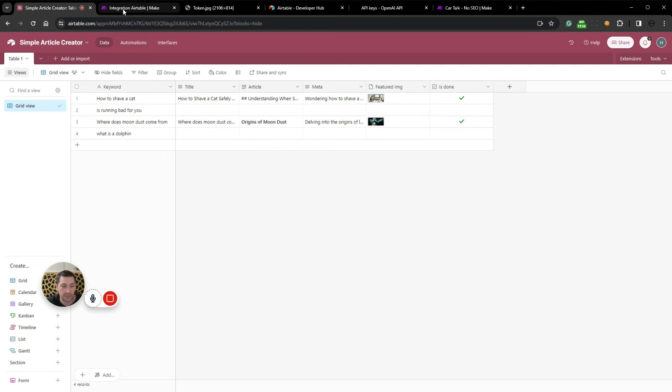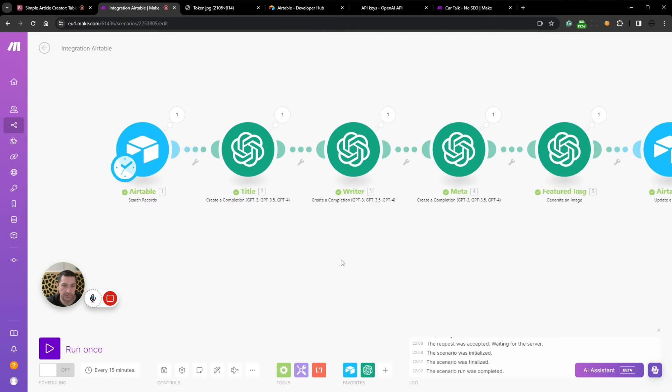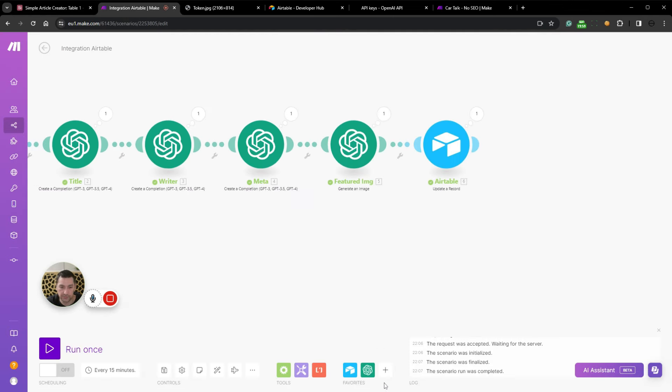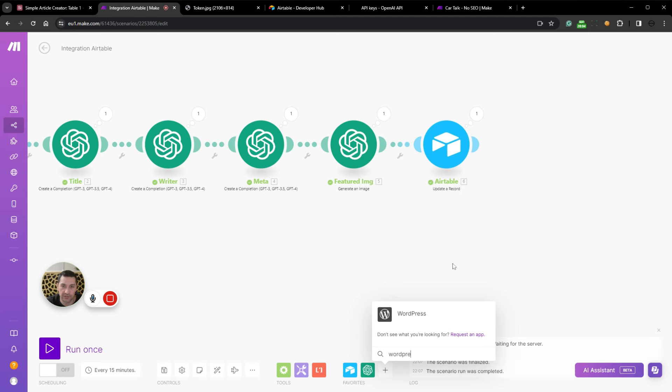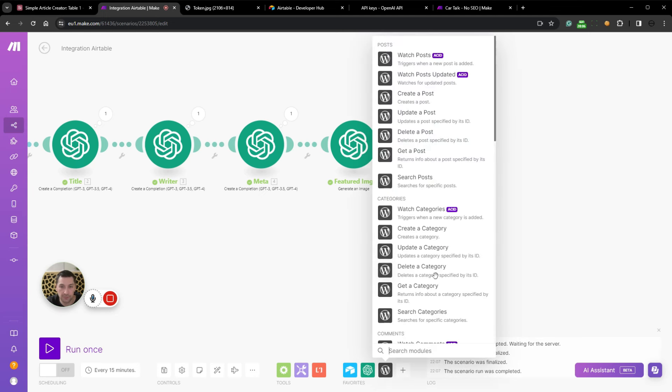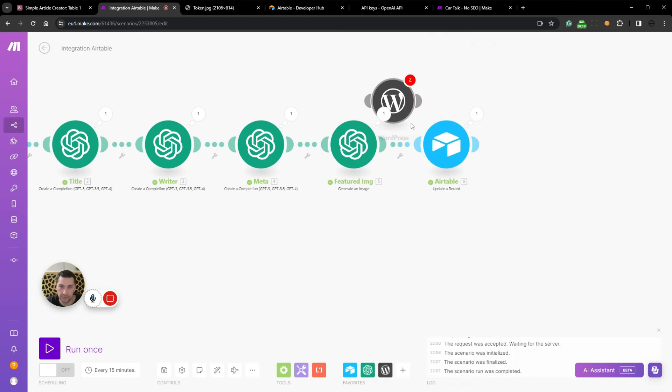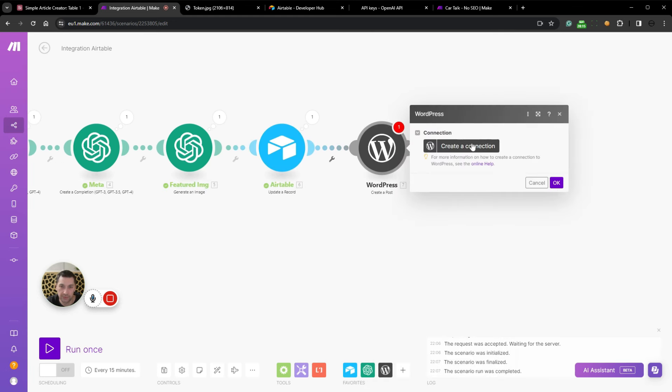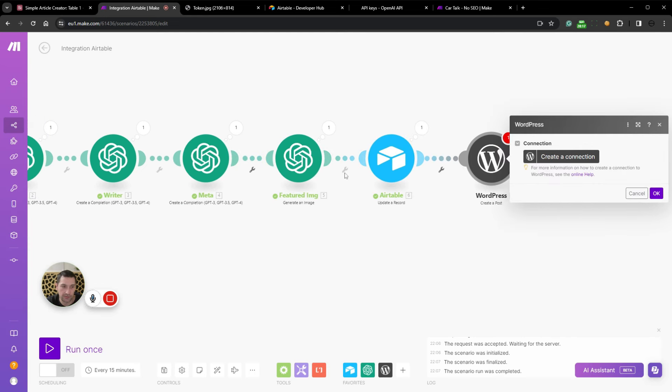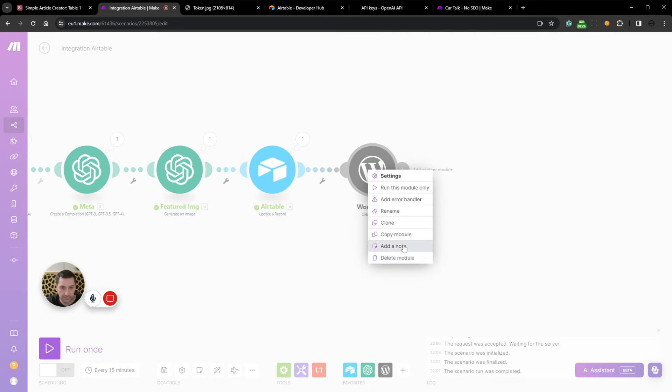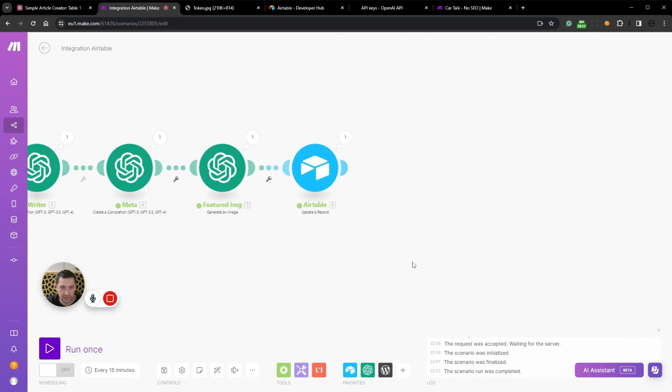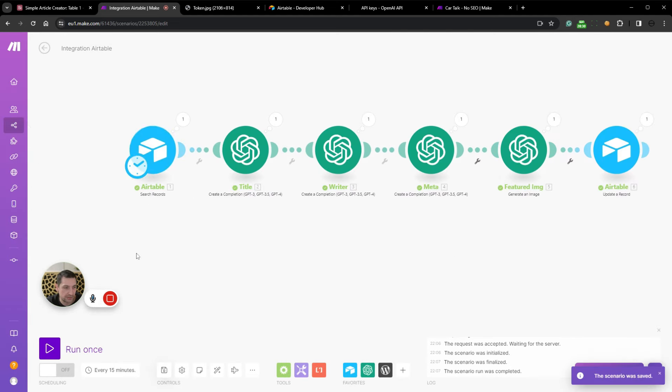If you want to get fancy, you can then add WordPress for example. So you can start uploading these articles directly into WordPress. Create a post. You would tie that in after here. Create a connection and then add in all these things into the WordPress CMS. And we're going to delete that. Save.